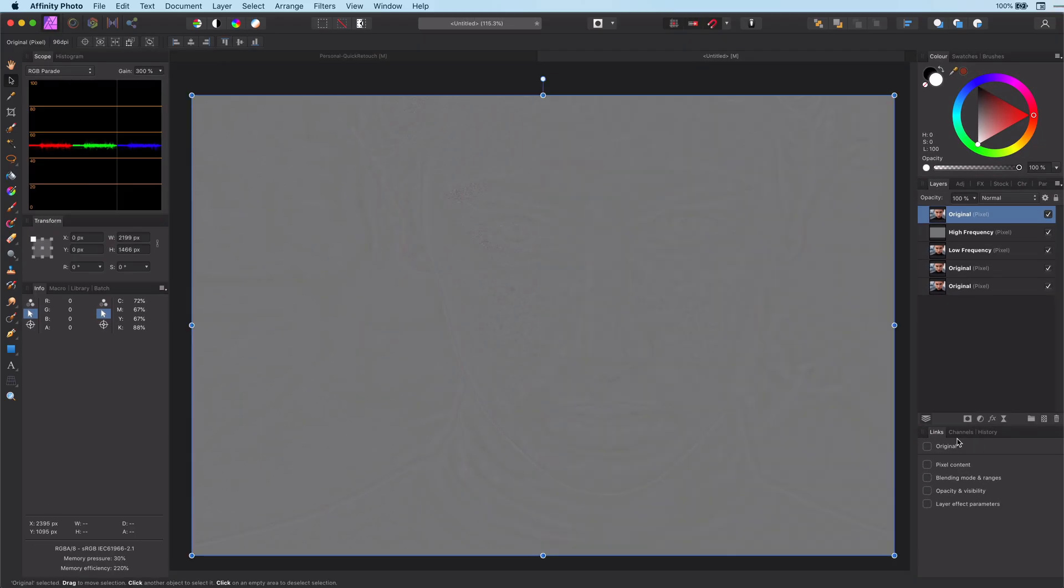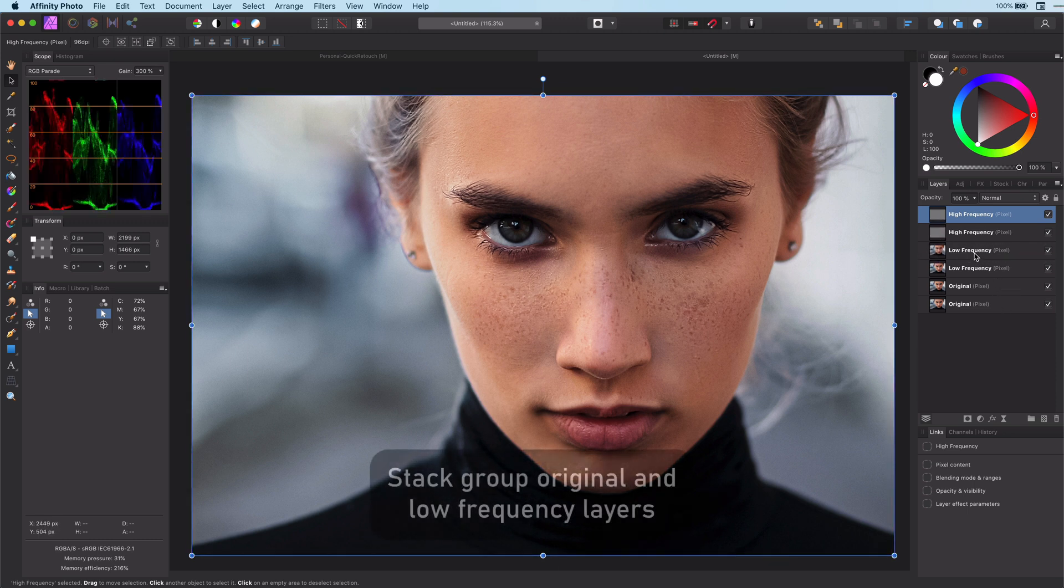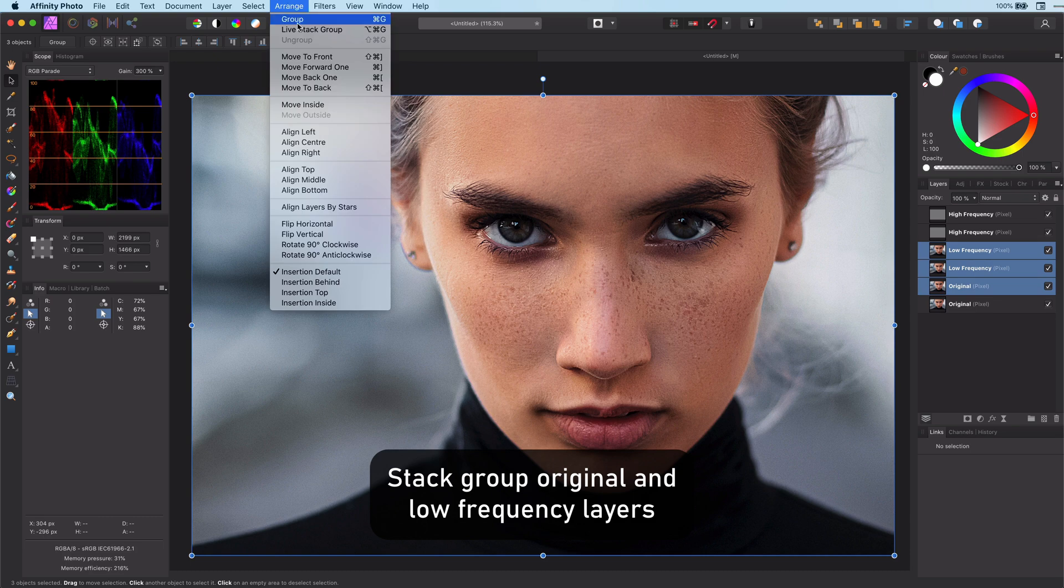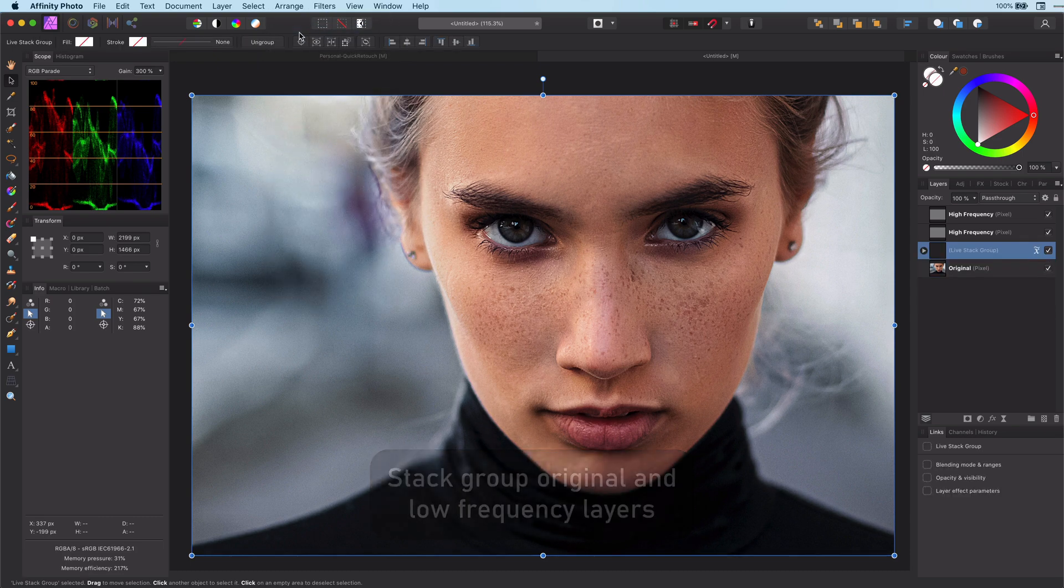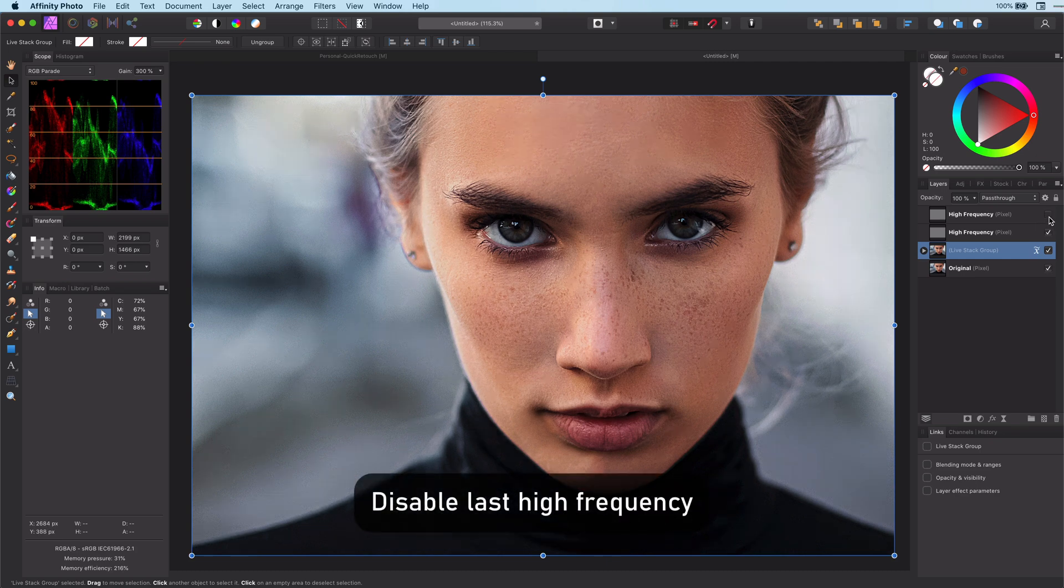Now we are finished with the frequency separation and it is time to stack an original image and the two low frequency layers. Move the layers next to each other and stack using the live stack group from the arrange menu. We will not be using the last created high pass for now.